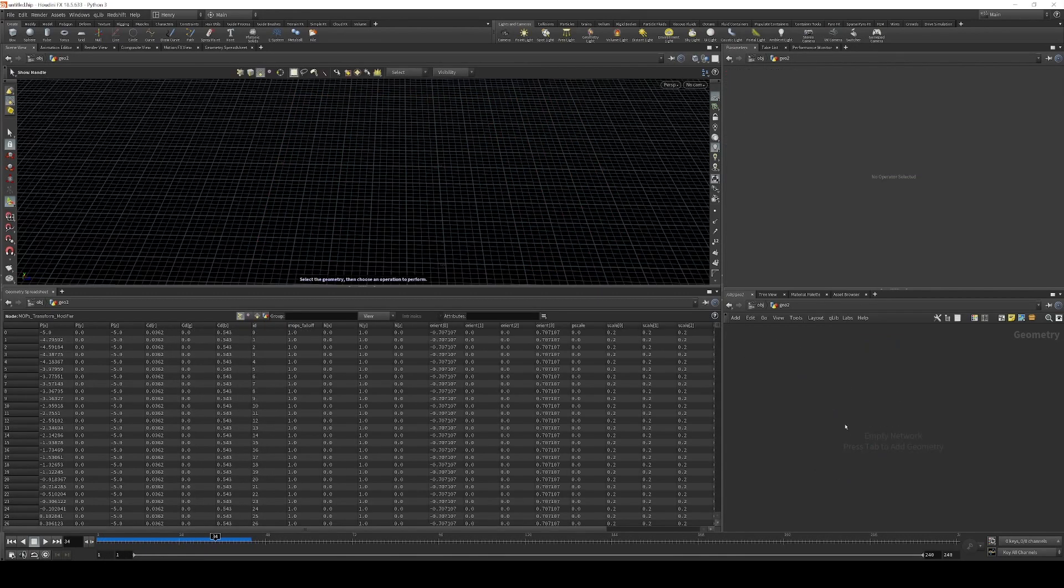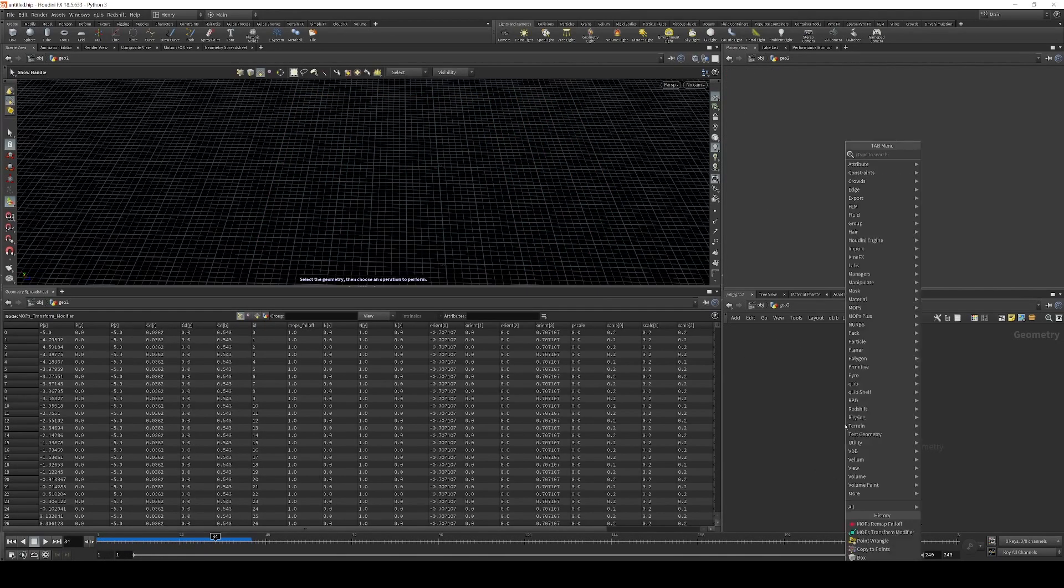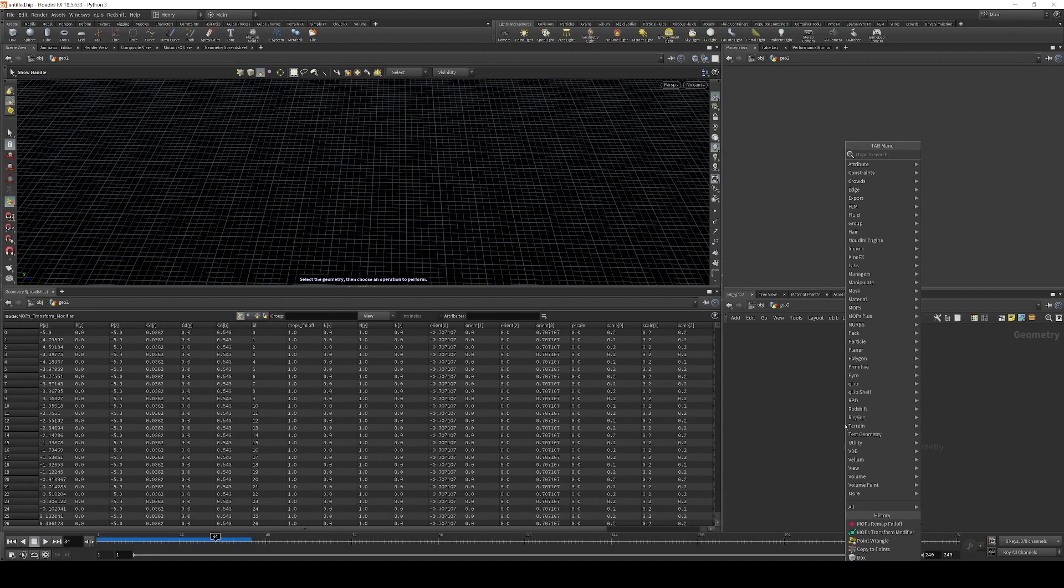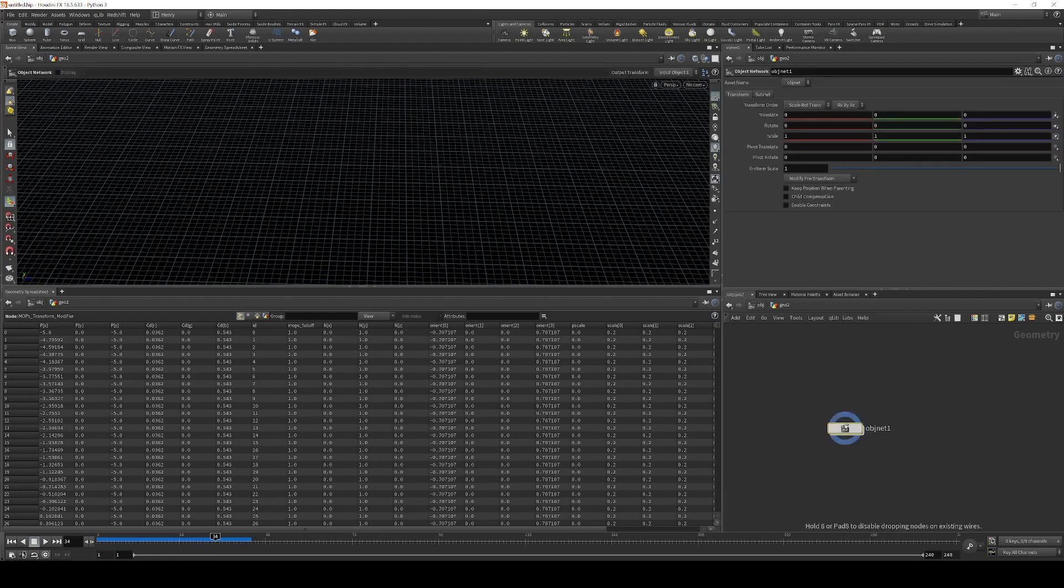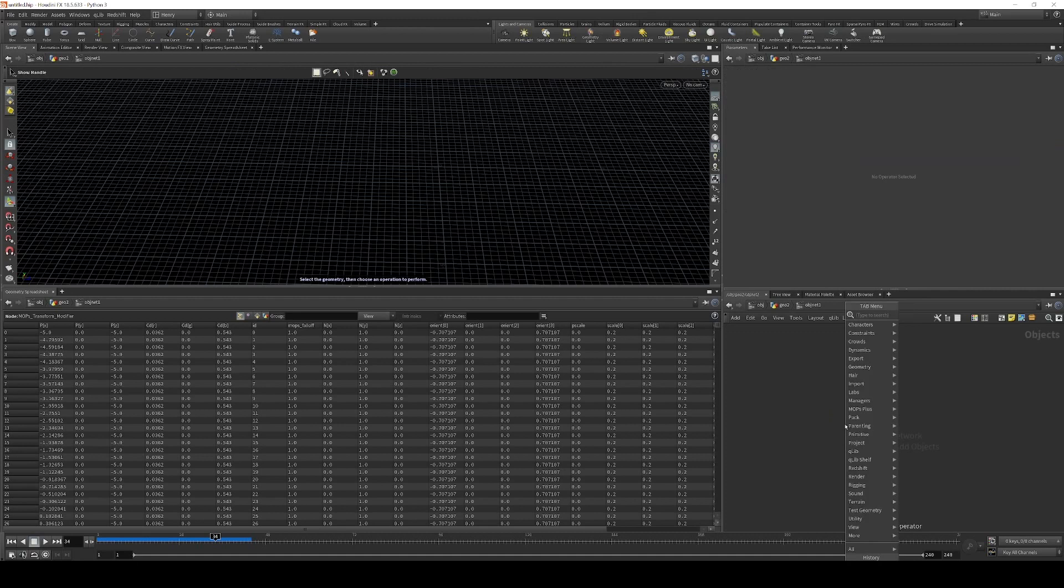Okay, now it's time for a more advanced example. This is going to be about animating instances. And so the first thing I want to do is bake out a simple animation. I'm going to use a built-in walk cycle. So I'm just going to drop down an object network real quick. And then inside there, a mocap biped one.